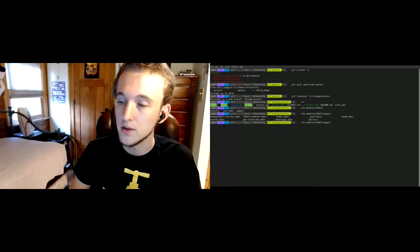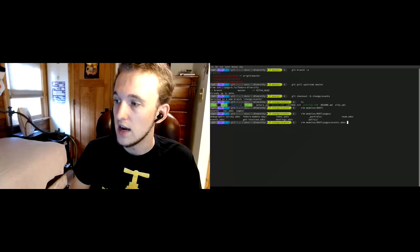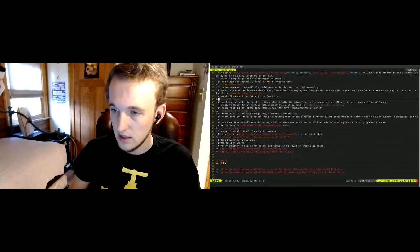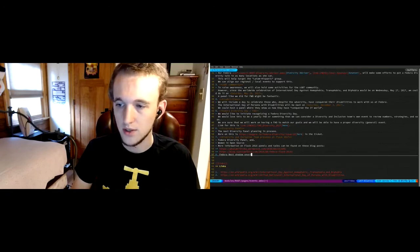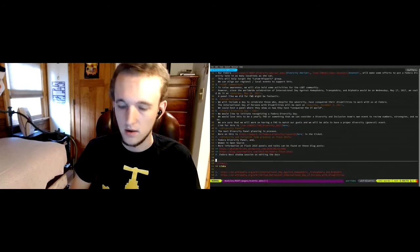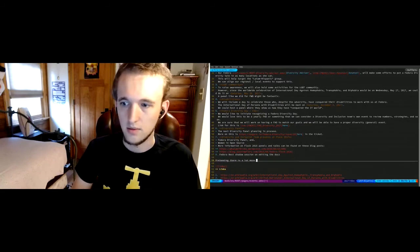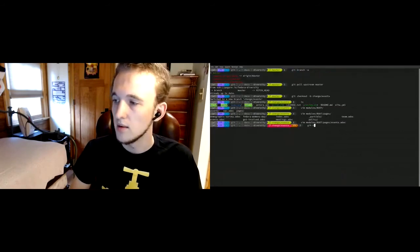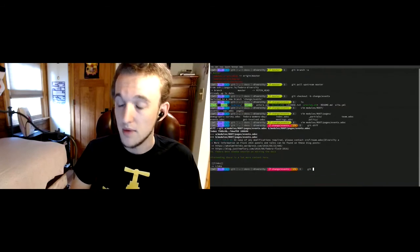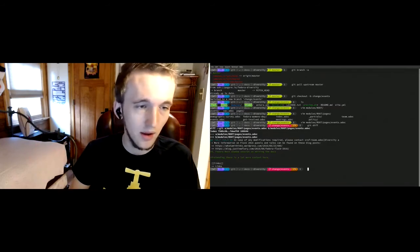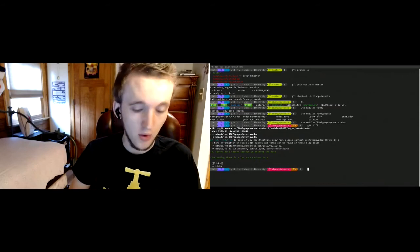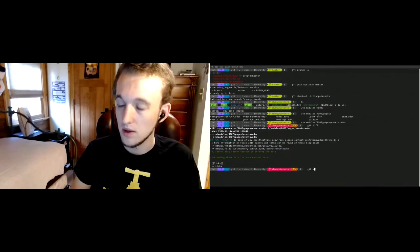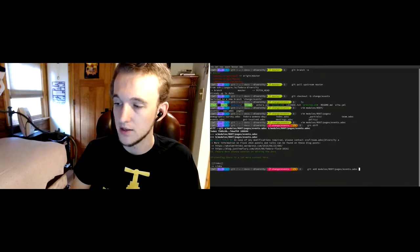There was a translation question — I want to make sure I cover that. For this edit I'm going to do the same thing: going to the events page and adding 'Fedora Nest shadow session on editing the docs.' Let's say I do all my edits, do all the things I want to do in my text editor of choice, and I'm ready to make my pull request now. I always do a 'git add' to add the file to my staging area, and now I'm going to commit it.